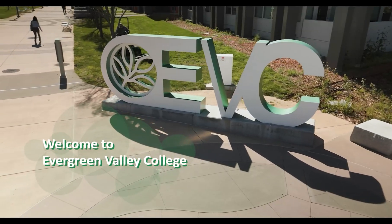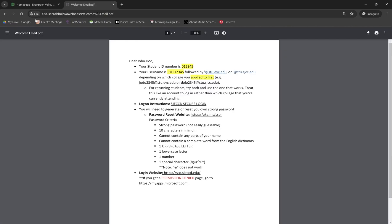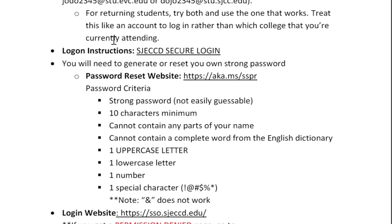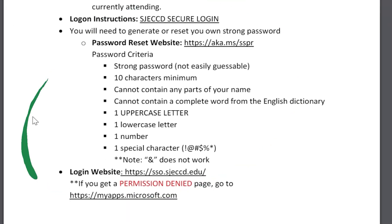Welcome to Ergen Valley College! After you apply to EVC as a new student, you will receive a welcome email from us containing your student ID, your student email username, and instructions on how to log in for the first time.